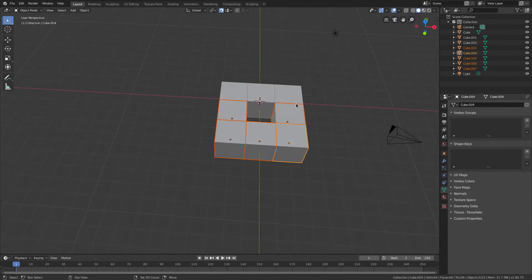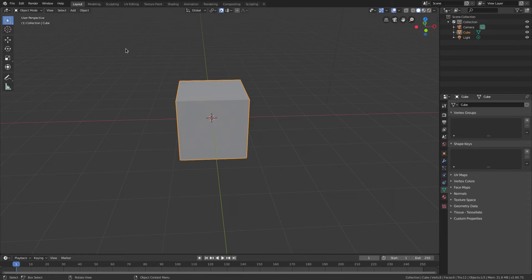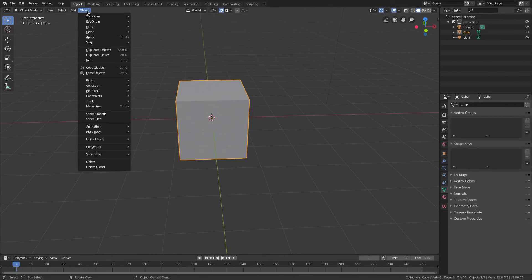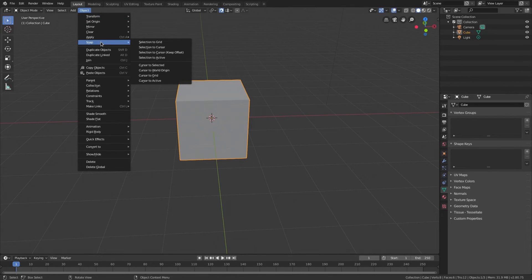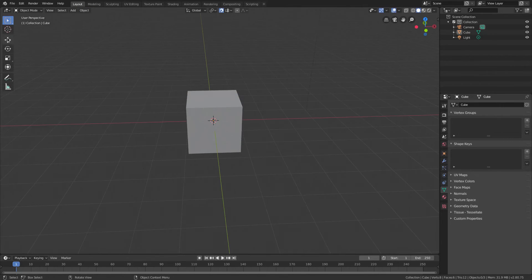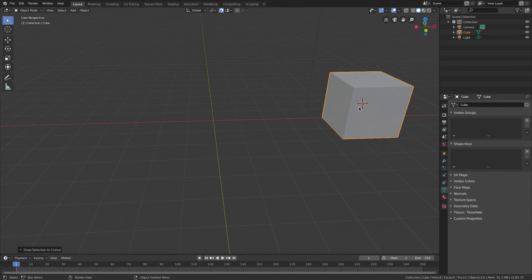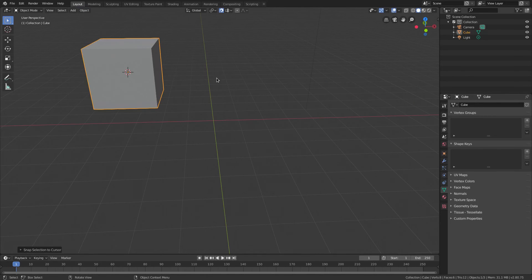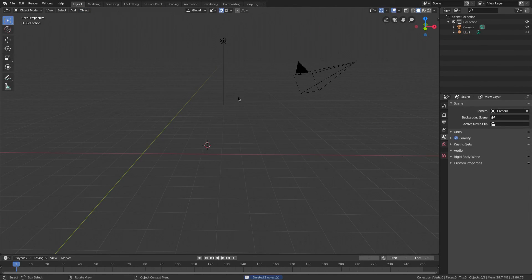The last thing to cover is snapping via the Object menu. This is different from the magnet snapping — you can turn that off. Go to Object > Snap, and you can snap things to different places. For example, move the 3D cursor somewhere, select your cube, go to Object > Snap > Selection to Cursor, and it snaps right to the cursor. You can also do Cursor to Grid to align the cursor precisely to the grid.